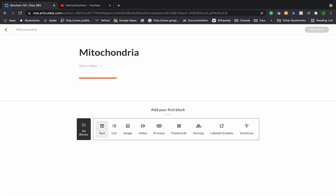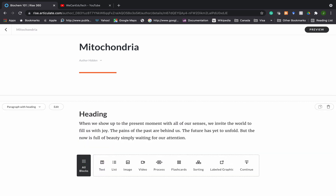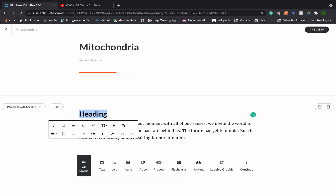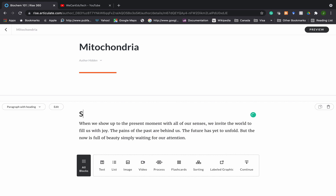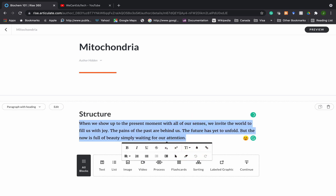I can click on a text block and it gives me a heading with a paragraph. Now I can go in there and start editing right away. I can highlight the heading and give it a name such as 'Structure' for the heading, and then I'm going to highlight the placeholder text that is there and type in the text that I want.